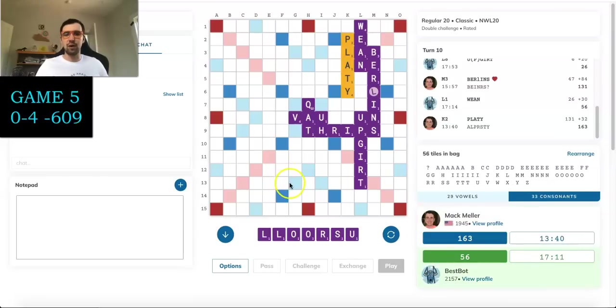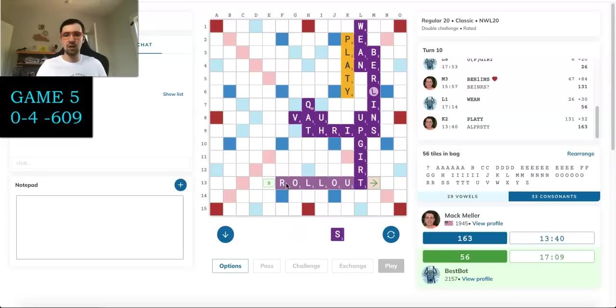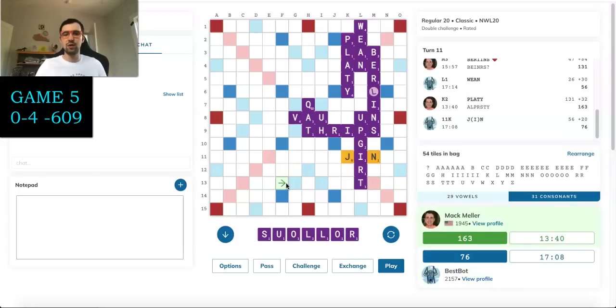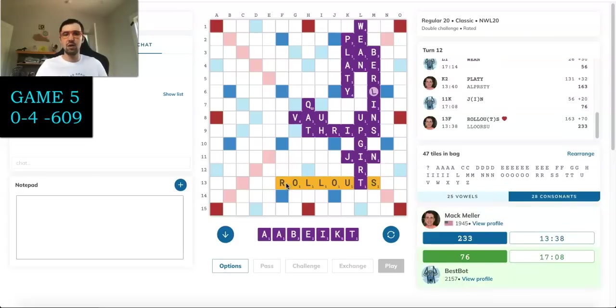And I have ROLLOUTS through this T. If it stays open. It does. Okay, so that's a nice easy play. And I'm liking our chances here, guys. I don't want to speak too soon because I've seen Best Bot go on some crazy tears. But I'm up 157 points. I have a decent rack here for scoring. I'm feeling pretty good.